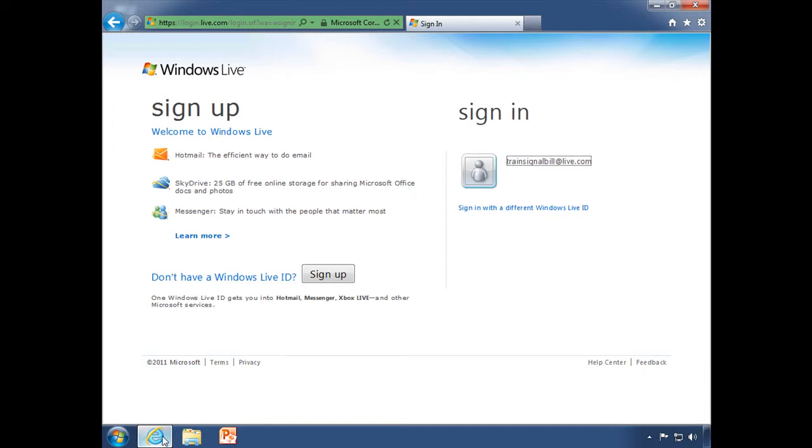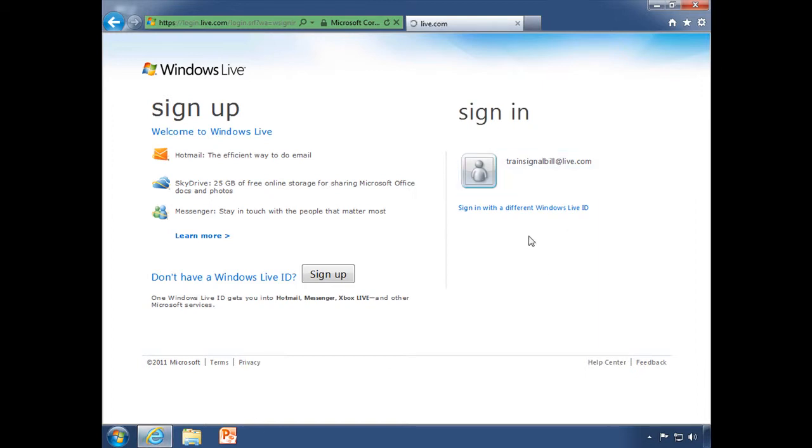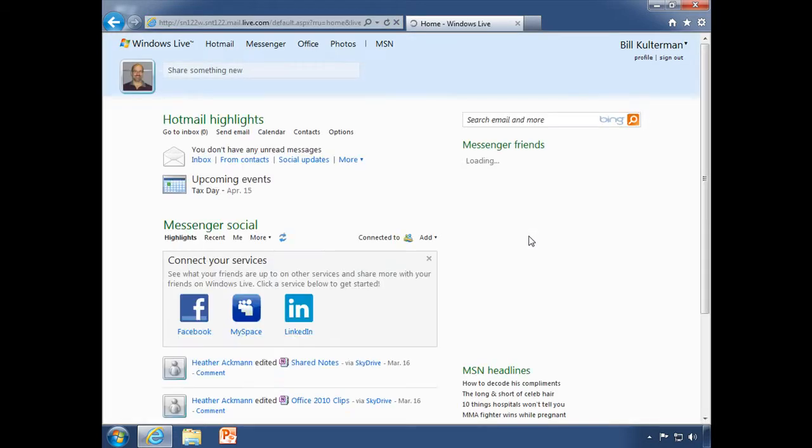Let's go ahead and let's open up our Internet Explorer, sign into our Windows Live account and go about creating a new Excel document.